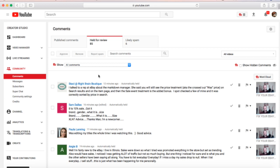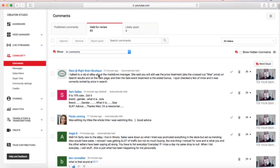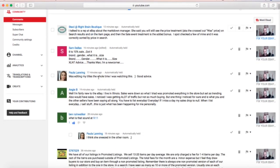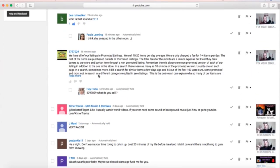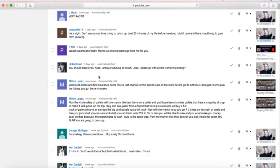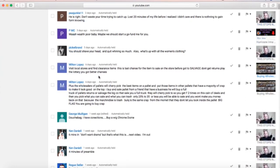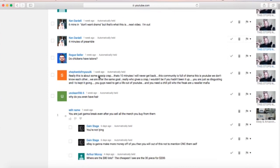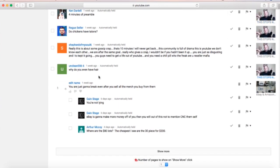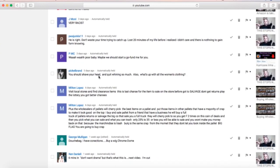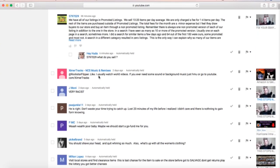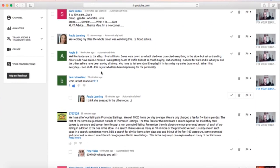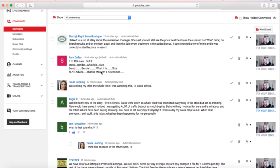My folder has 85, and the reason it has 85, other than the fact that I get a boatload of comments, is that I hold a lot of my troll comments in order to create mean comment videos—like those celebrities read mean tweets. I do Rockstar Flipper reads mean comments. It's pretty cool and gives me an extra set of content videos.